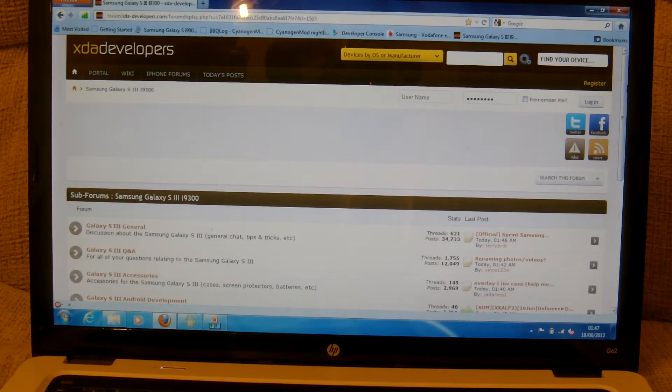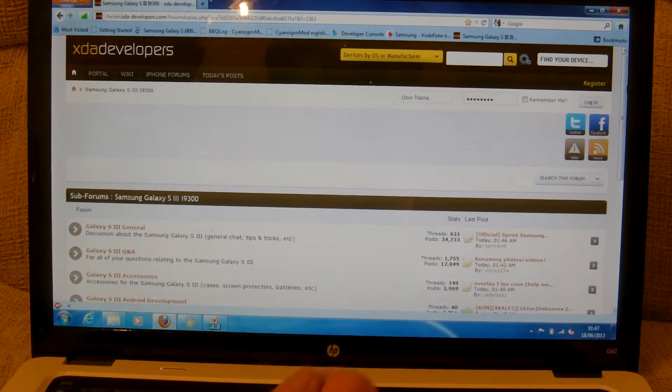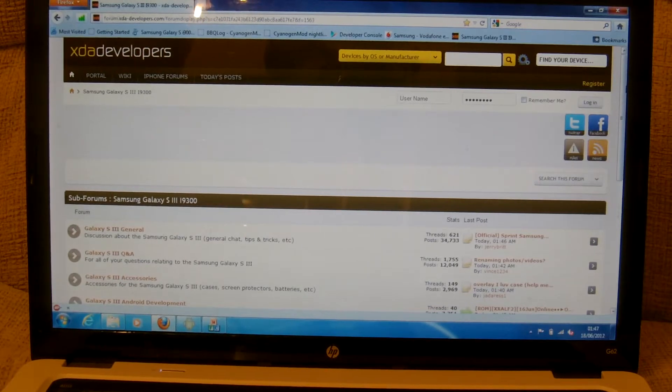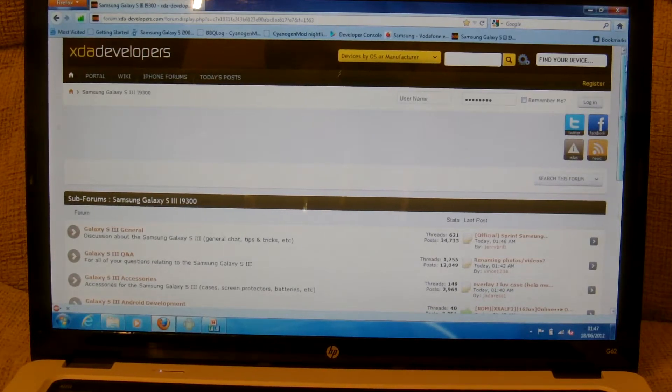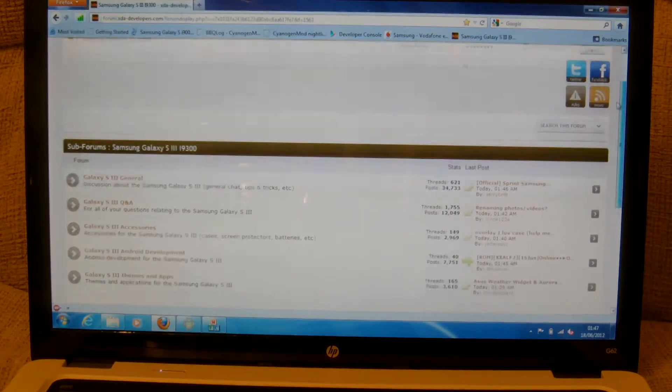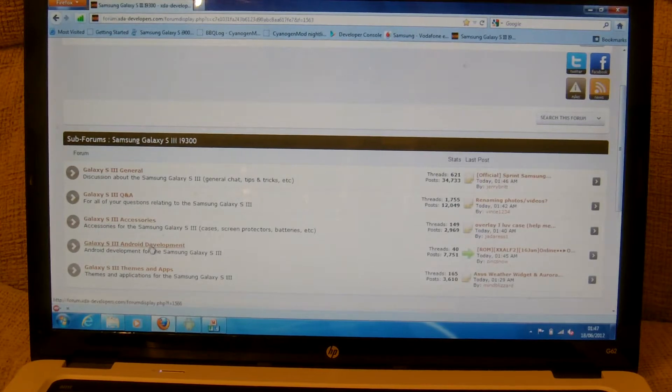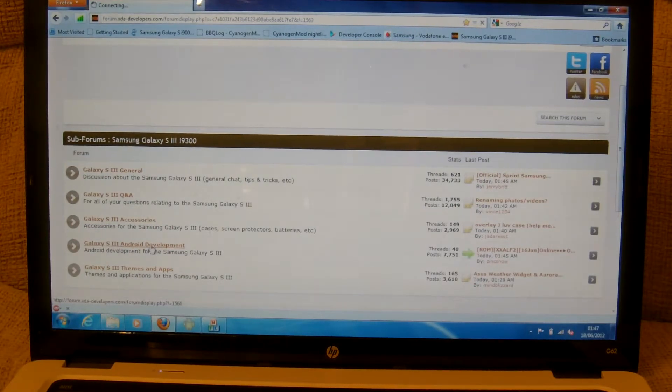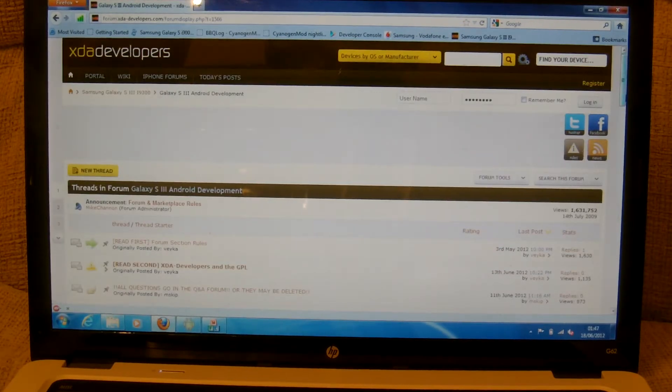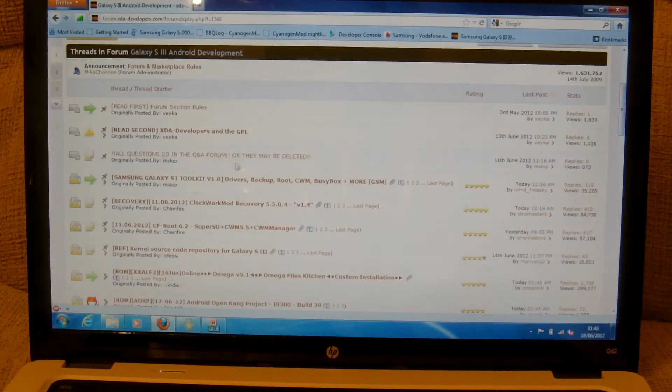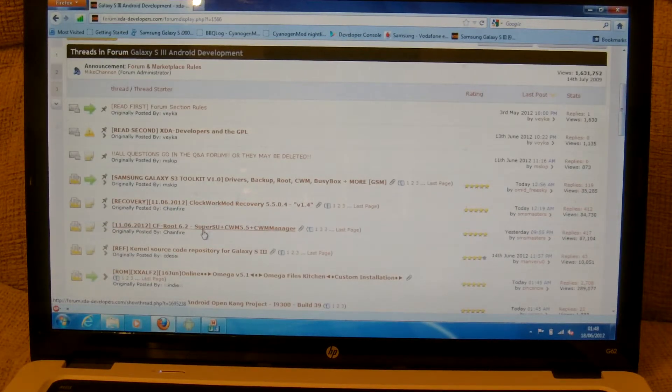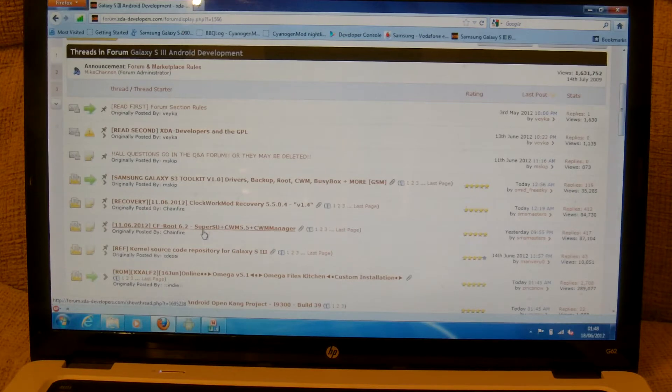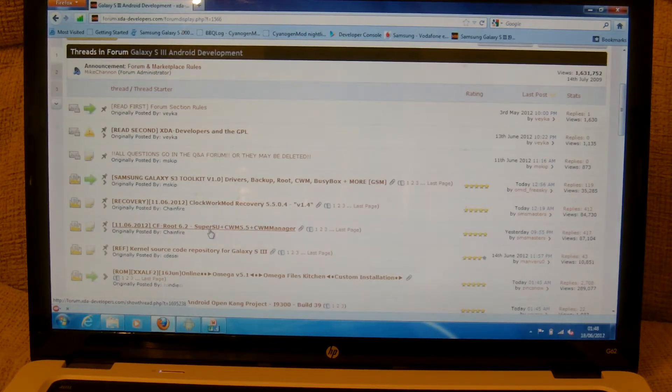First of all what you want to do is go to XDA Developers and navigate to the Galaxy S3 part of the forum. Once in there, go to Development and go to the topic called CF Root 6.2 Super User and Clockwork Manager.